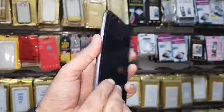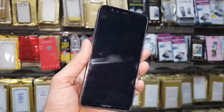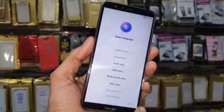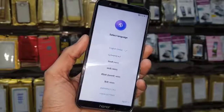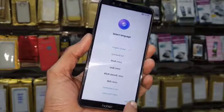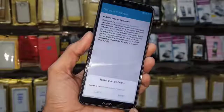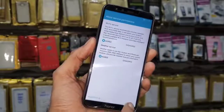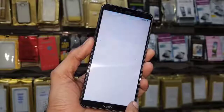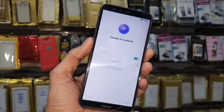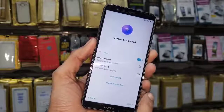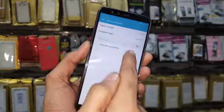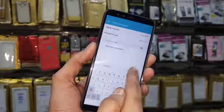Hello guys, in this video I am going to show you how to unlock FRP lock in Honor 9 Light. This is the latest solution which is working on all Huawei devices. This is tested on Android 8.0.0. If you want to unlock your device, keep watching this video till the end.